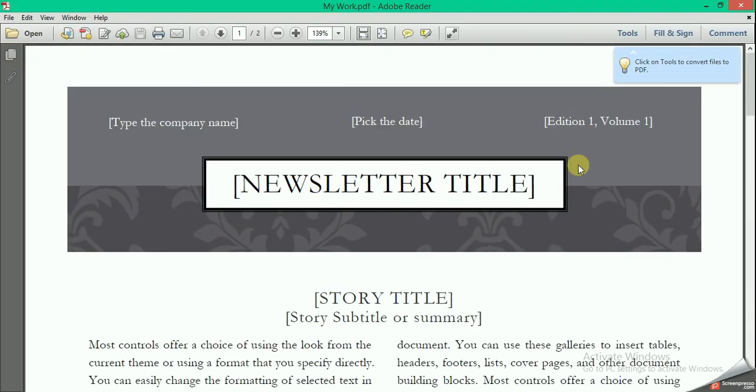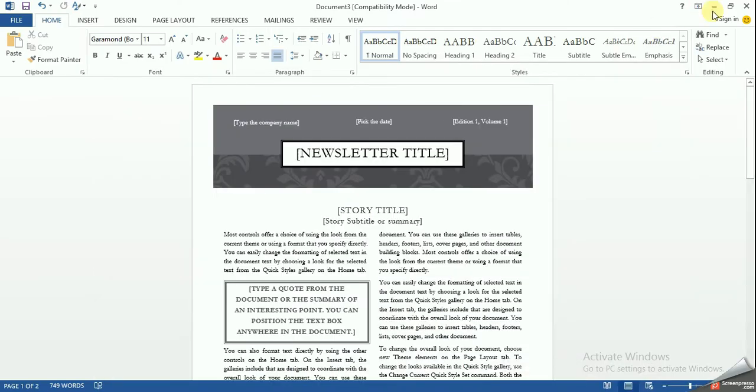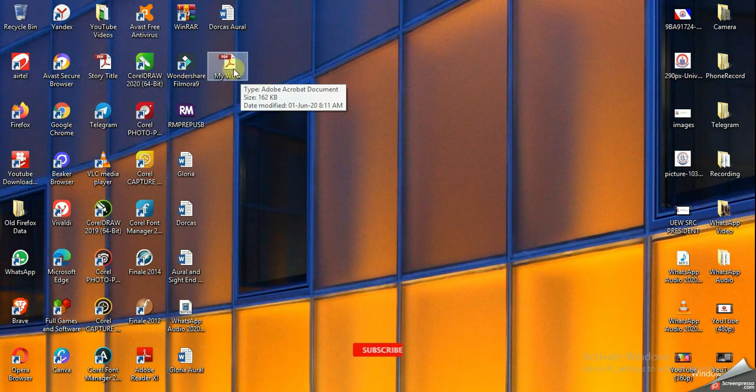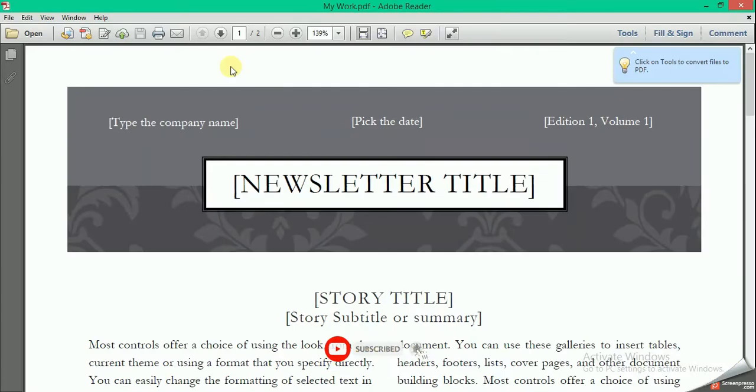And your work is saved on your desktop. This is the Word, my Word. We'll click that. This is your PDF file.